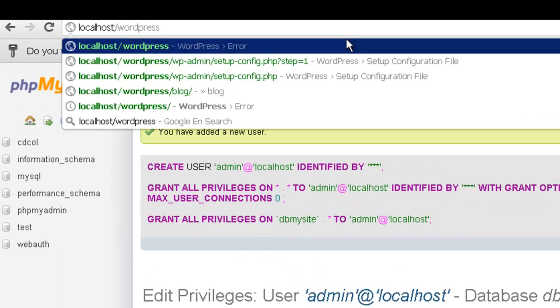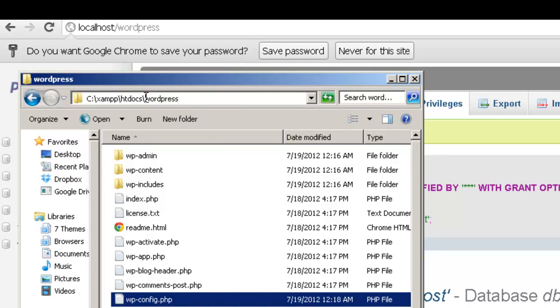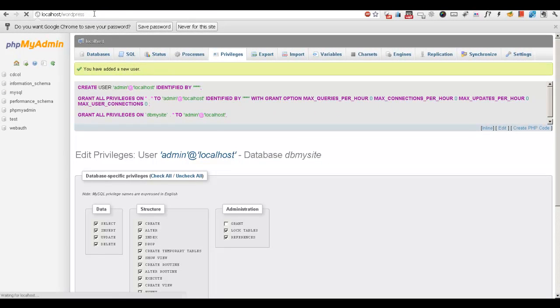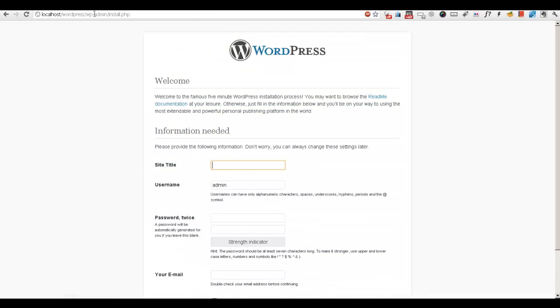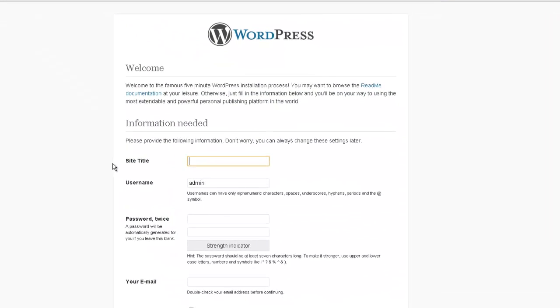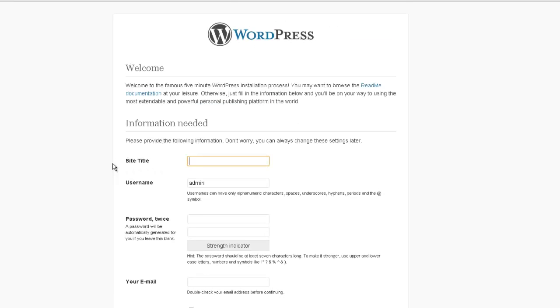Okay, let's visit our WordPress site. We type in WordPress since our folder is named WordPress, so we're going to type in WordPress. Okay, now we're in the installation page of WordPress.